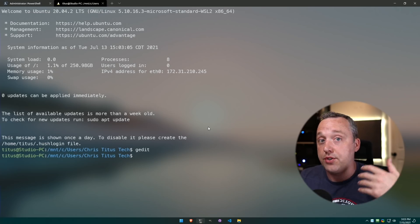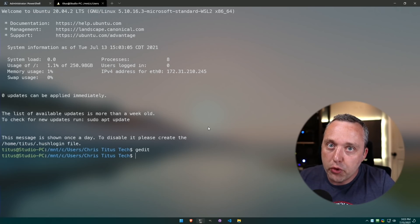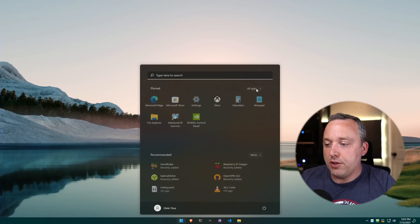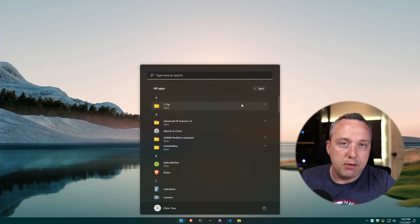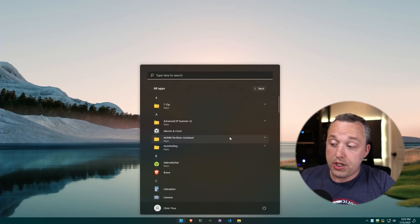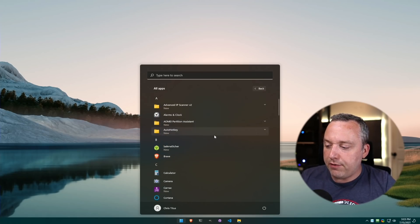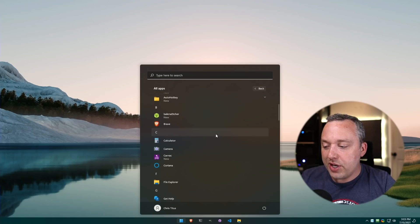Windows Terminal has come a long way since it originally launched. If you do any CLI work, I think Windows Terminal is a must and a massive improvement to Windows.